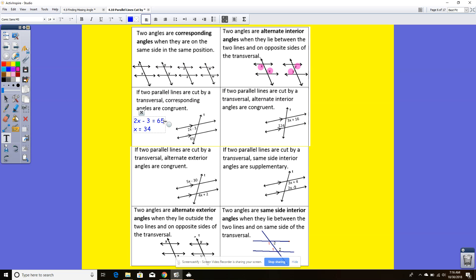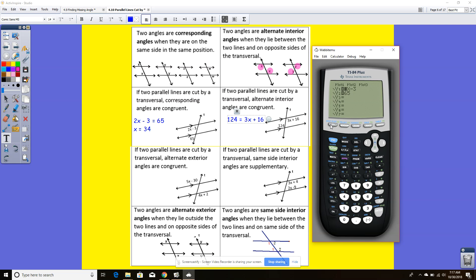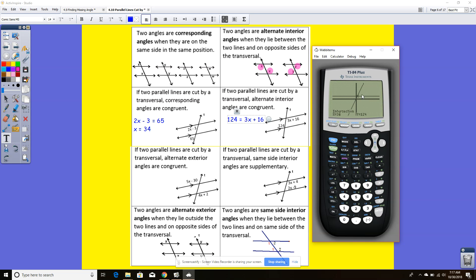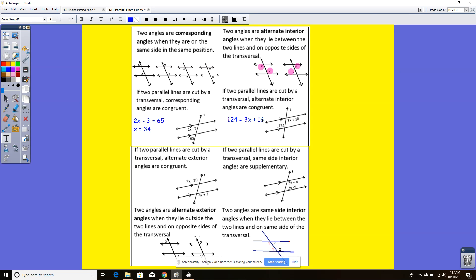The next one says if two parallel lines are cut by a transversal, alternate interior angles are congruent. So these two angles are also congruent: 124 equals 3x plus 16, so 3x plus 16 equals 124. Using 2nd trace, I get x equals 36.